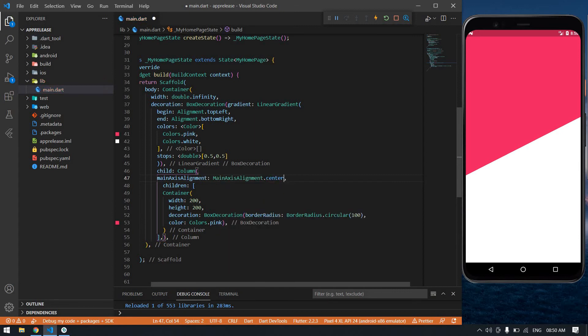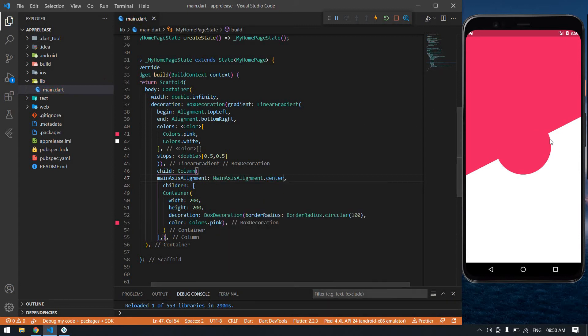After the container I'm going to add alignment Center. Yeah, I got a circle here but this circle is merging with the pink color.